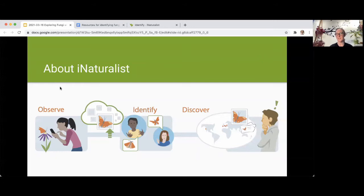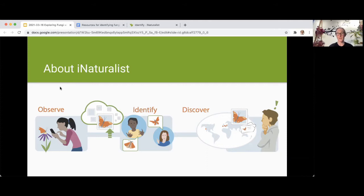At its core, iNaturalist seeks to connect people to nature through technology. The core unit of interaction on iNaturalist happens around observations. For example, if you see a butterfly, you take a picture with your cell phone or digital camera, then upload it to iNaturalist. Even if you don't know what you saw, other people in the community can weigh in on the identification. In aggregate, all observations and identification expertise shared lead to a global emergent map of biodiversity, which makes for interesting data exploration, research, and conservation applications.